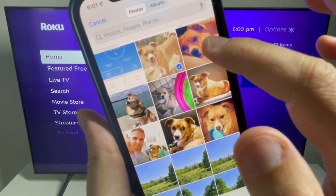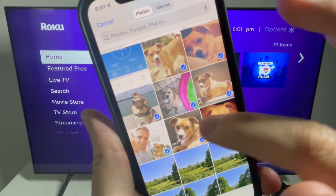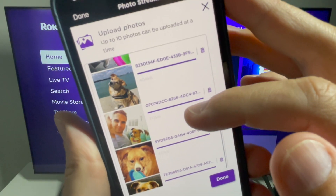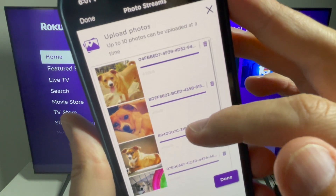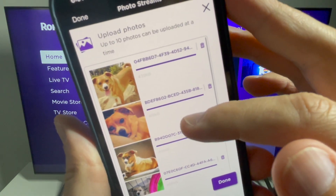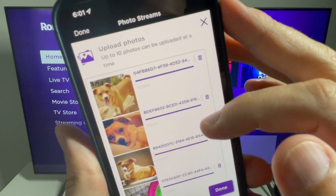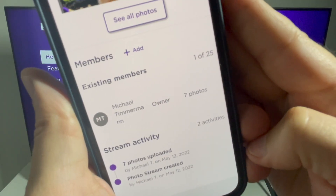In this case I selected my photo gallery. Roku says you can upload 10 photos at a time. I selected a few pictures of my dog Lucy, who recently passed away. And if you upload something by mistake, just click the trash can to delete that picture.